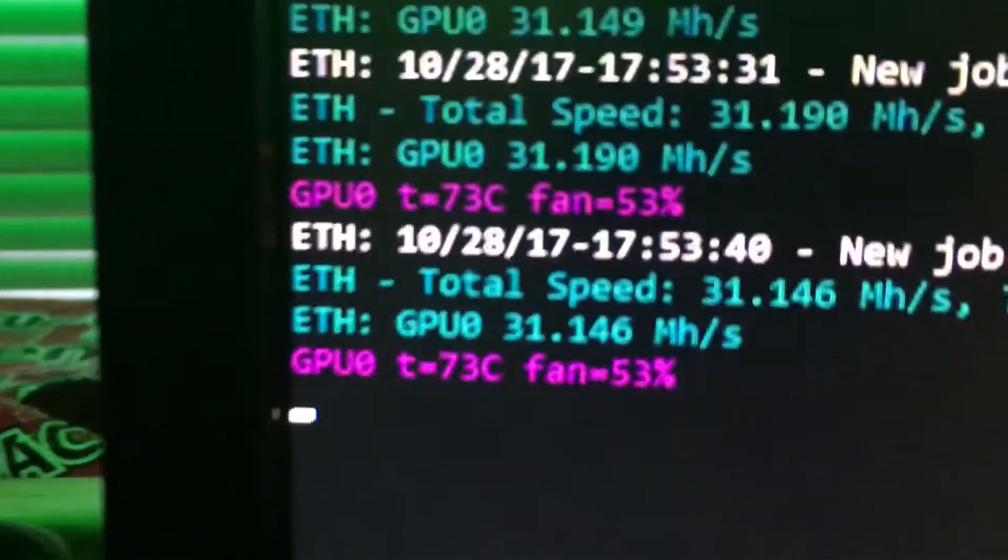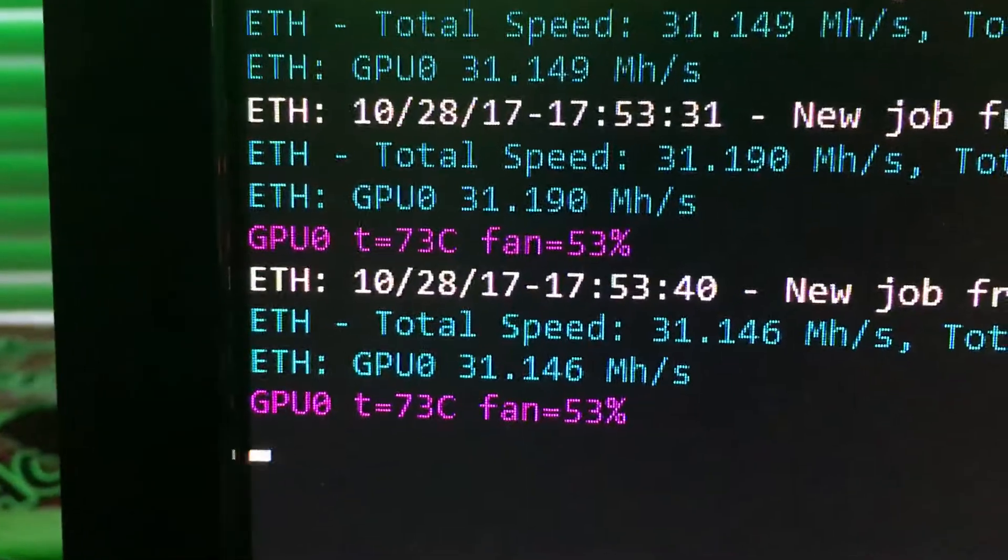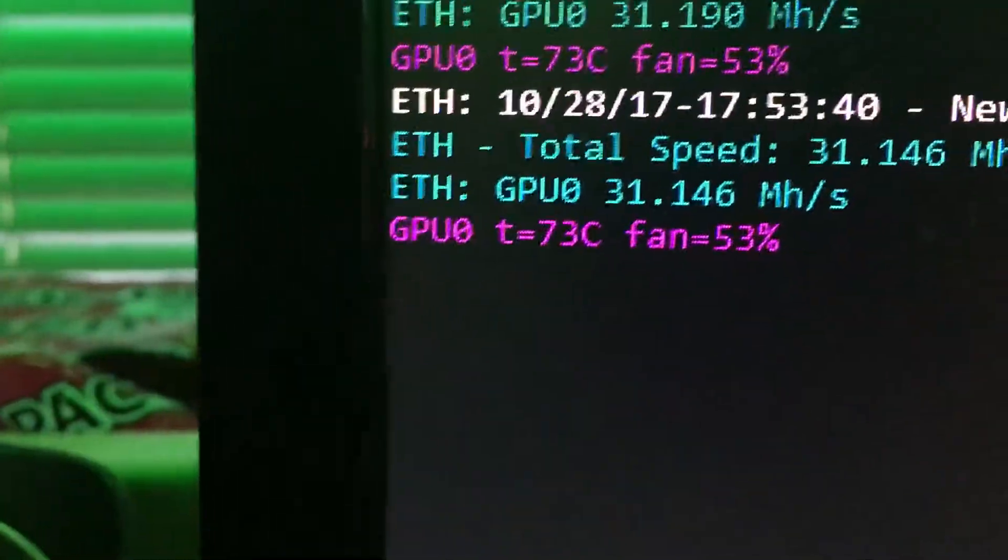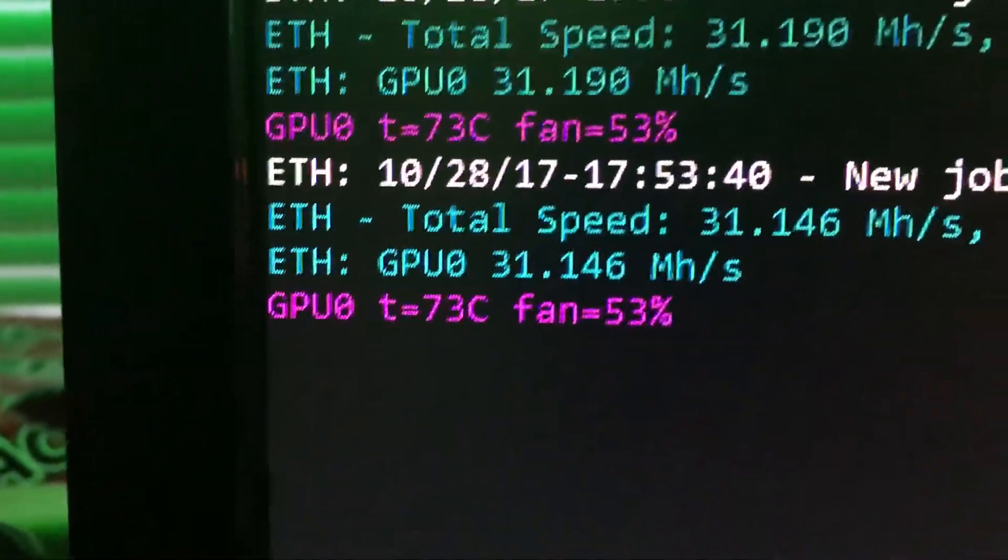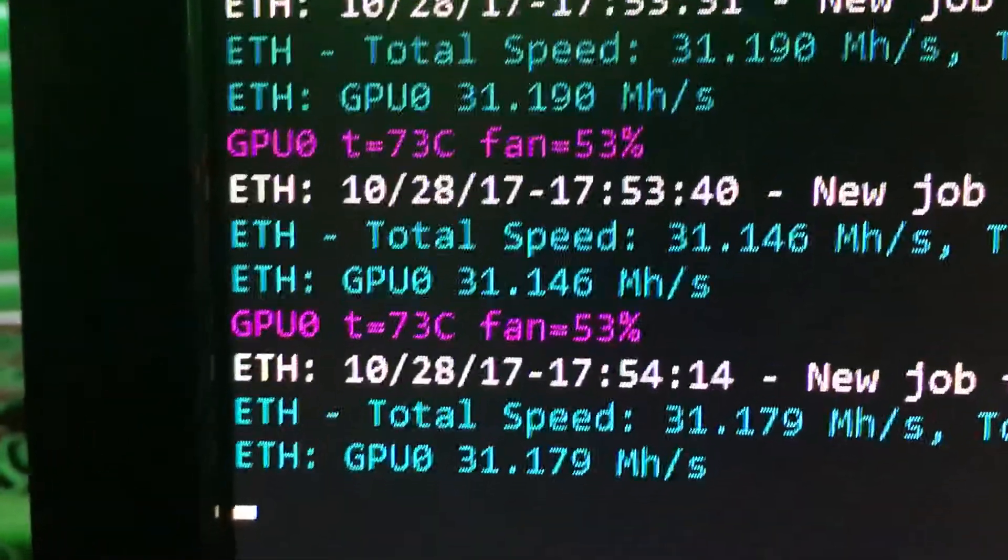Still running at 31 megahashes. There's my temperature on my GPU, 73 with a fan speed of 53%. That's all in auto, I didn't mess with anything there.